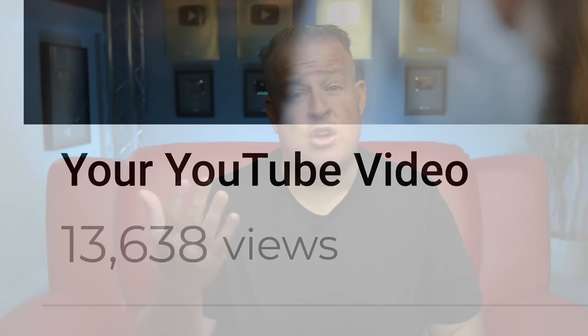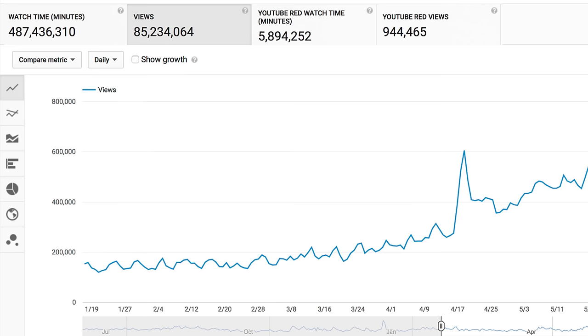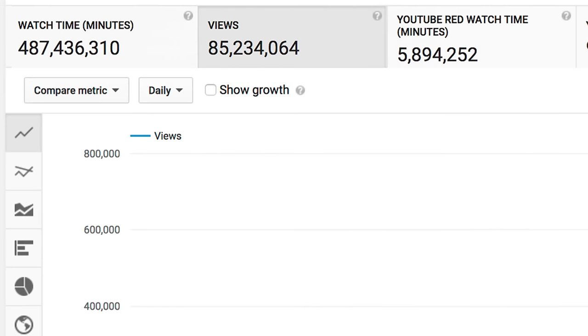I'm going to show you the best YouTube thumbnail strategies that's going to help you get more views and visibility for your YouTube videos. The only thing that I did on this channel was change the thumbnail strategy, and we got three times more views. Thumbnails are important. I'm going to show you exactly what you need to know.